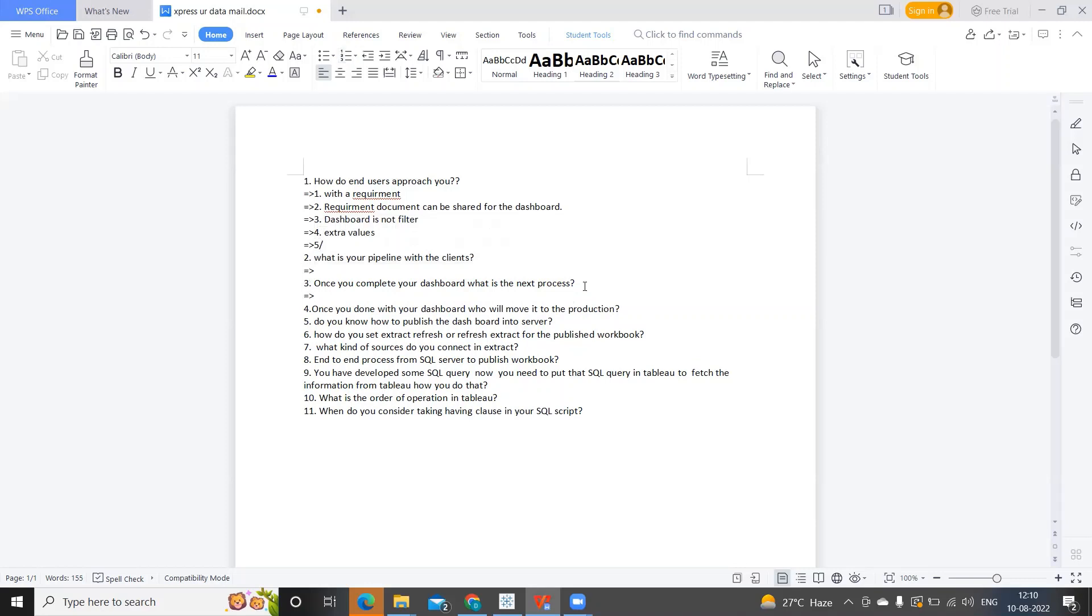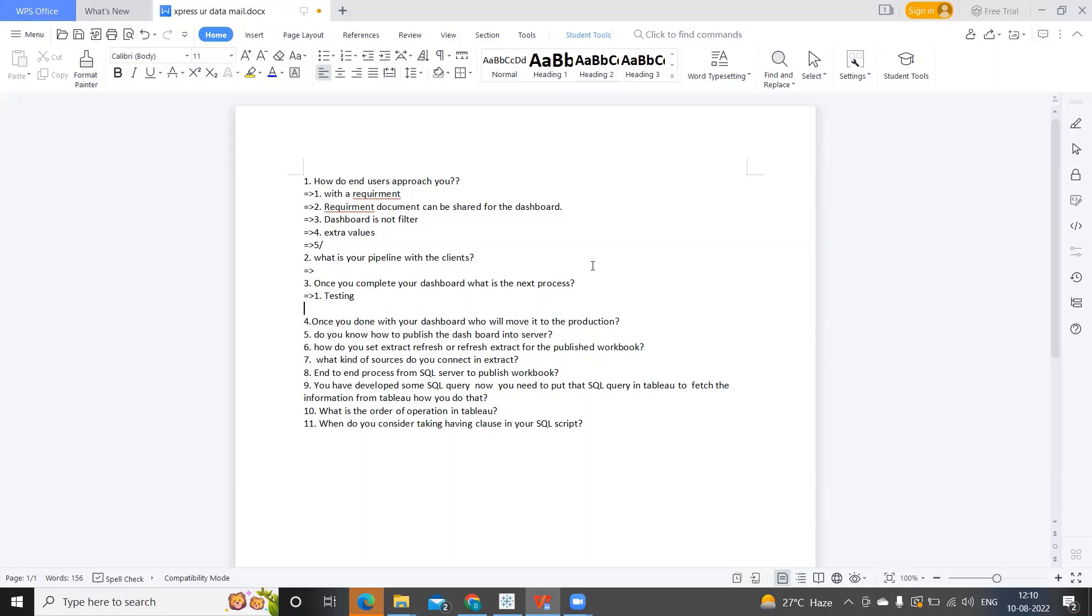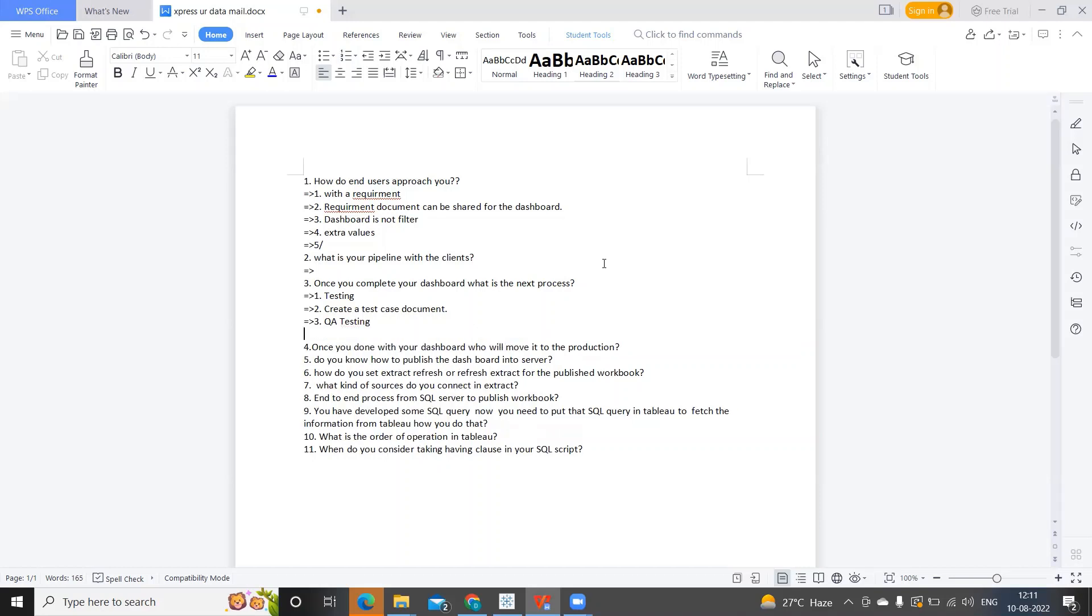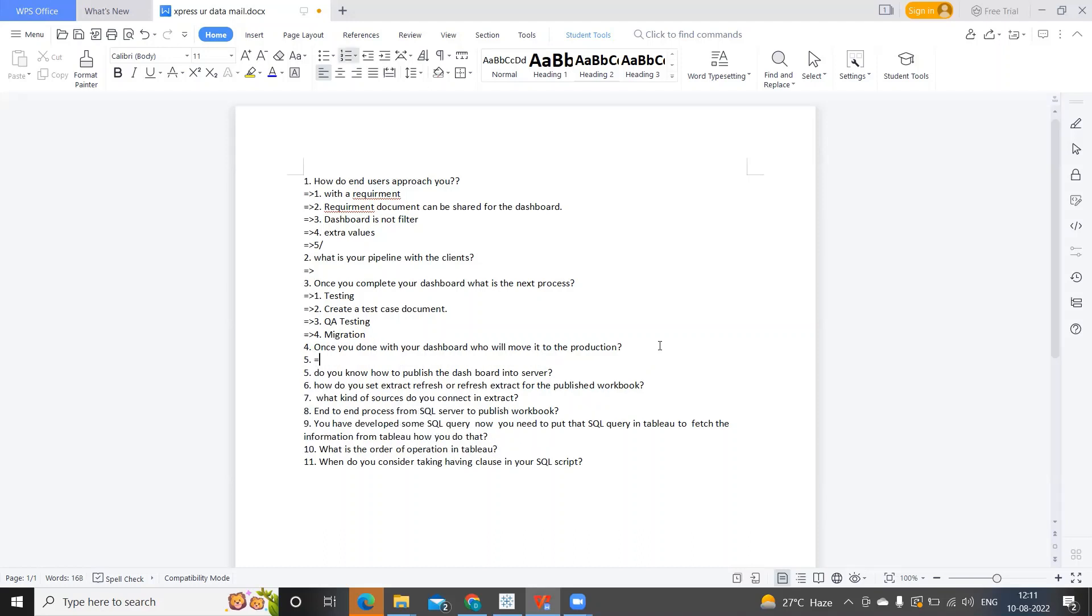Next important thing that was asked: Once you complete your dashboard, what is the next step? First thing I always do is testing. Second is create a test case document. After that, end users will test, or I will write QA testing, and then migration. So this will be the general process. You have to do complete sample testing, verify the data, create documentation, and then the QA team will test your report. When they sign off, you have to migrate.